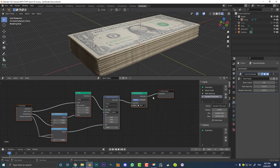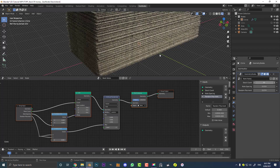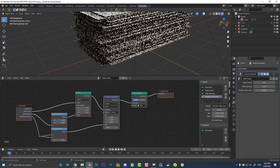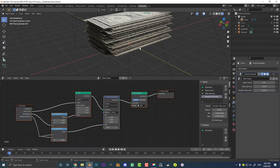A few months ago, CG Matter did a tutorial where he made a stack of dollar bills and he used an array modifier — applied it and then used a randomized transform to get this effect, which is perfectly fine. But I thought I'd show you guys how to do that same thing with the geometry node setup and make it like a modifier that you can very quickly add information to, like the amount of the stack, the node spacing, and the random placement. It's something you can quickly add to any mesh object in Blender, edit super fast, and it gives you a lot of control.